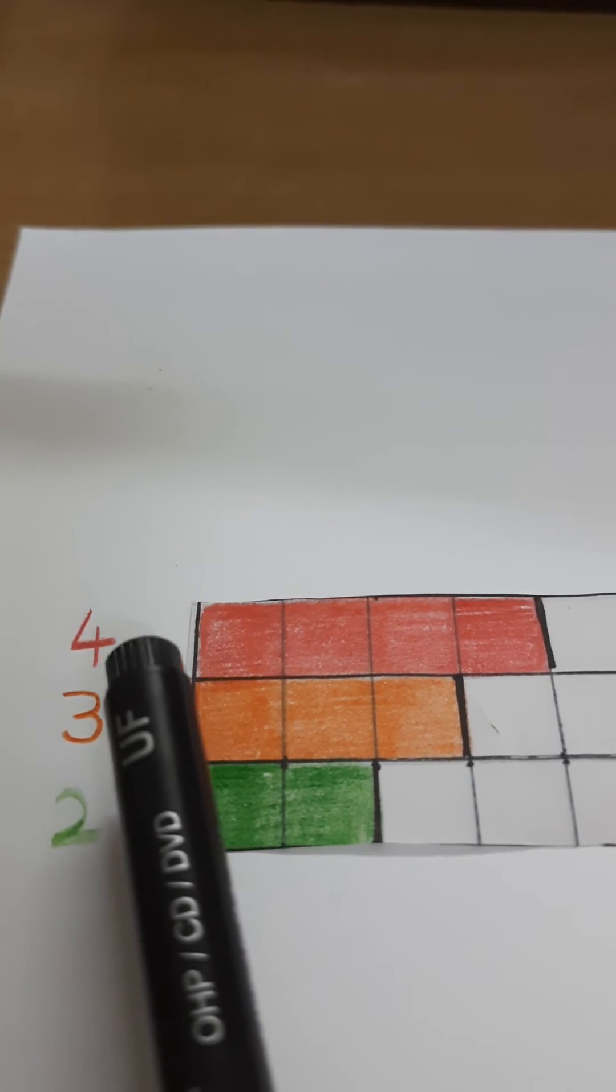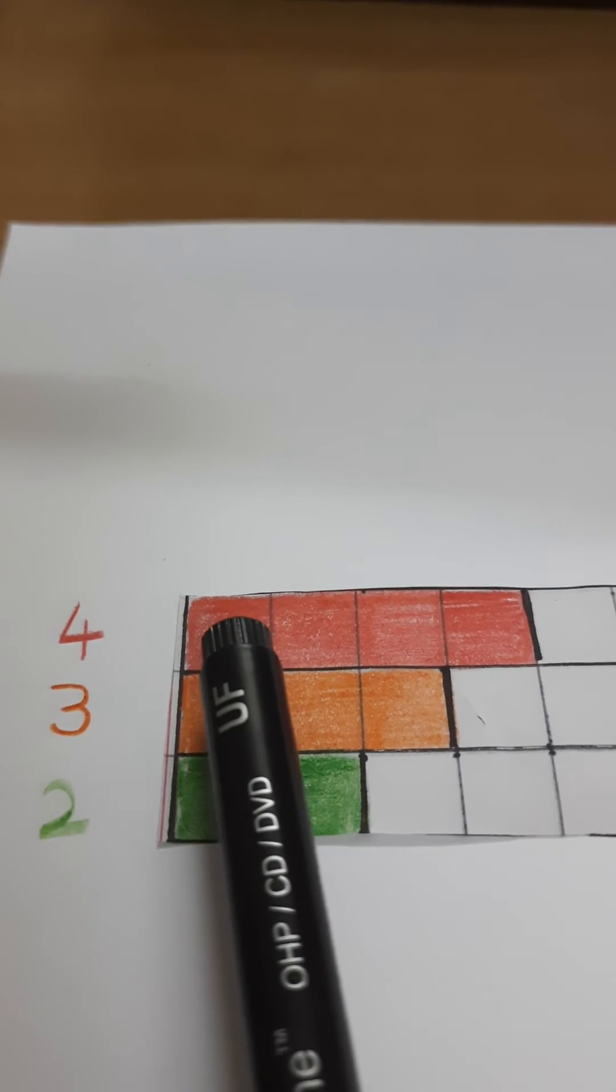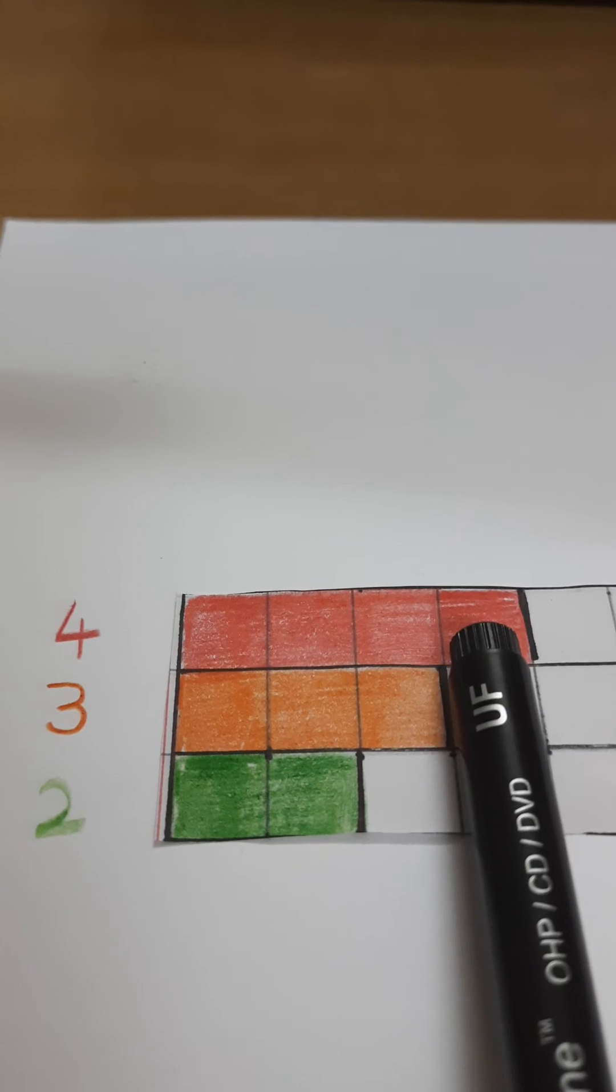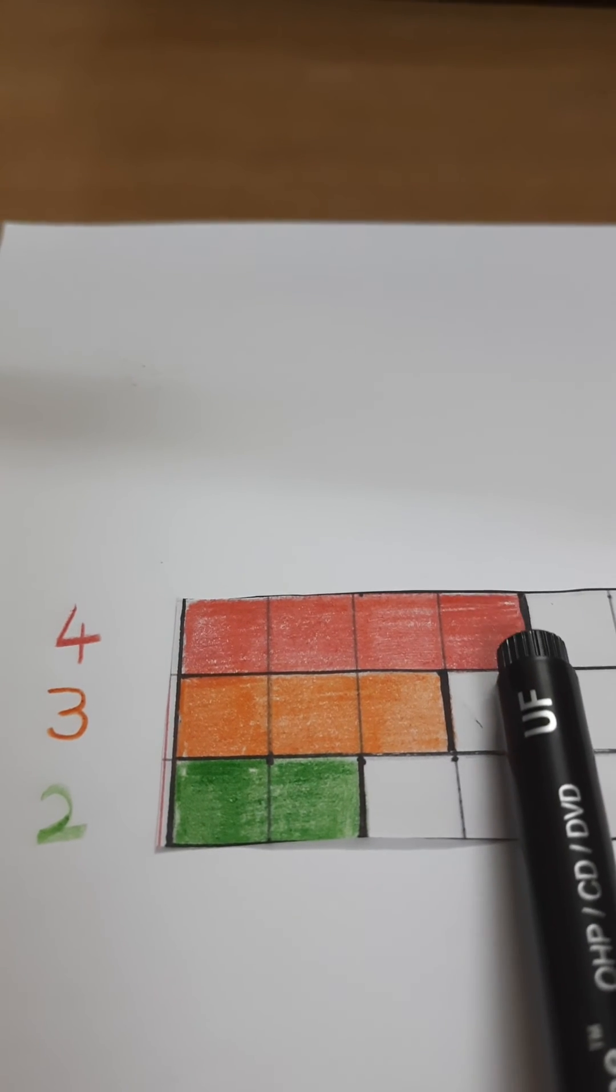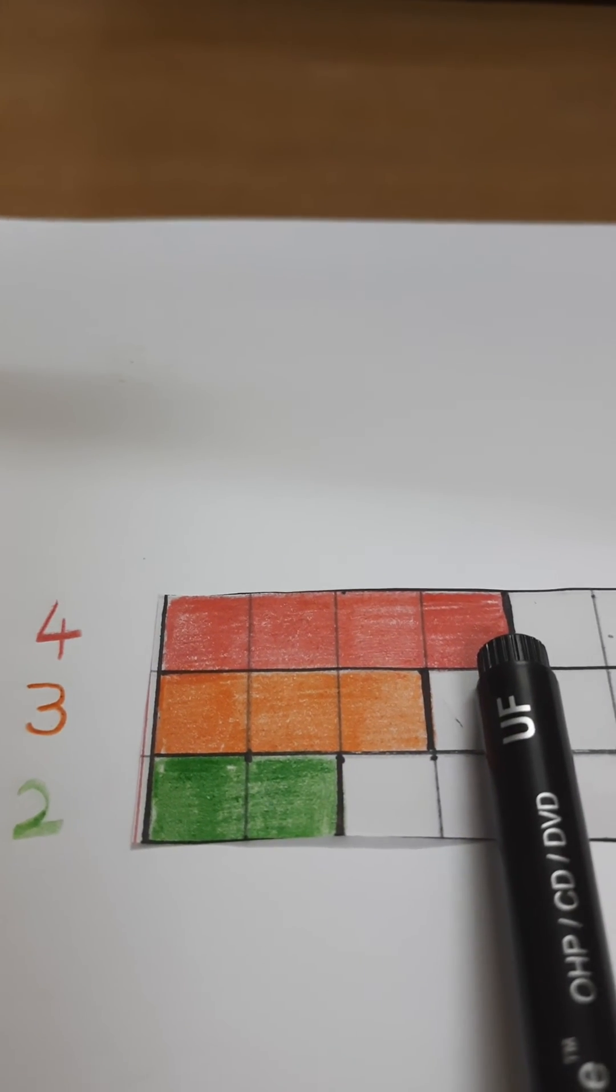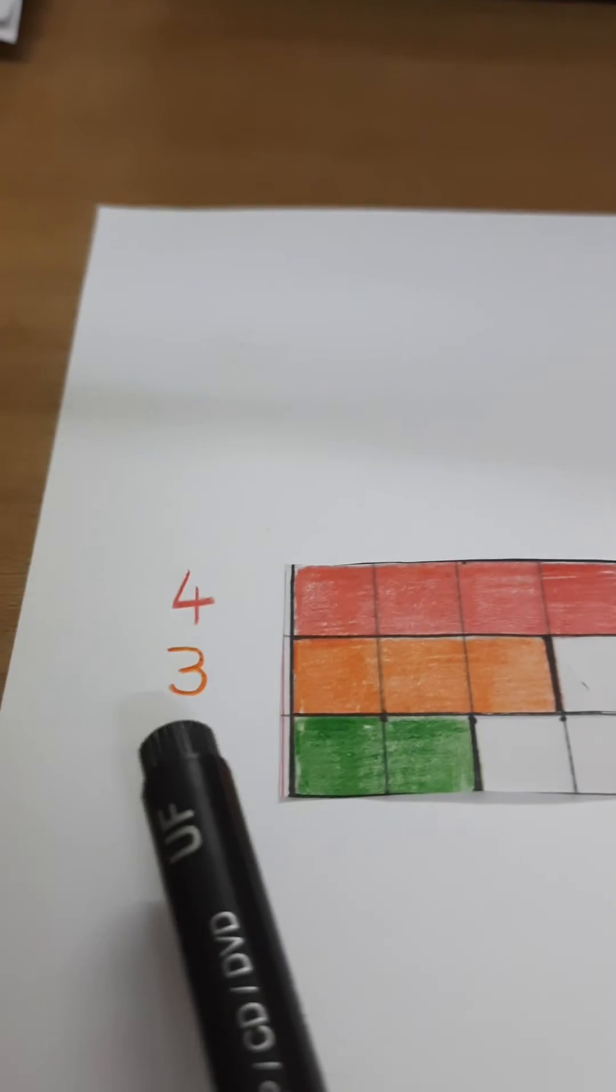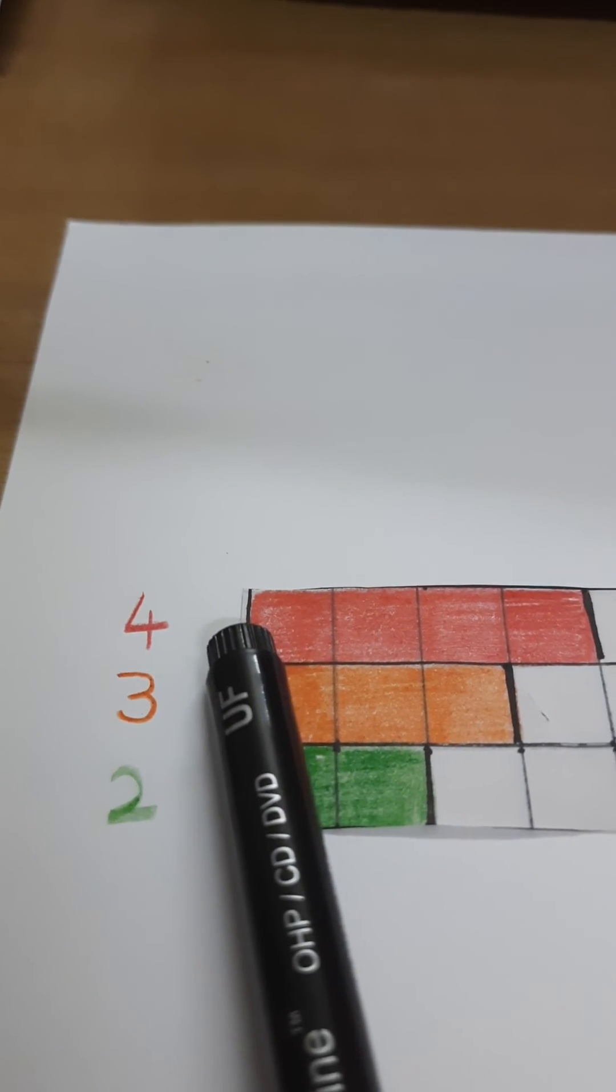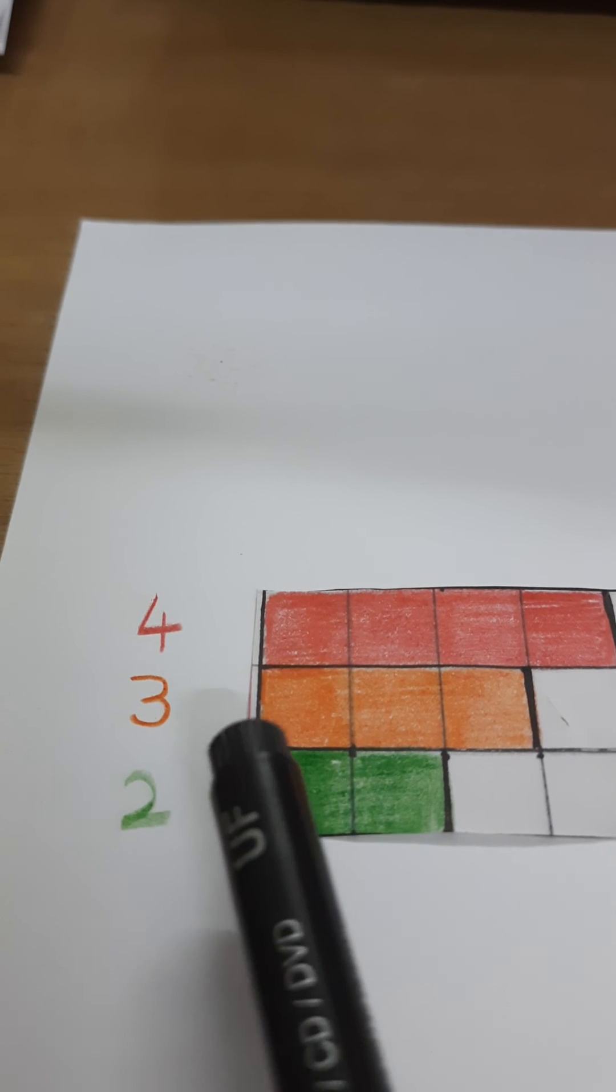Then, first multiple of 4 is 4. So I have shaded 4 boxes and put a line here. I have taken 3 different colors just to distinguish between the multiples of these 3 numbers.